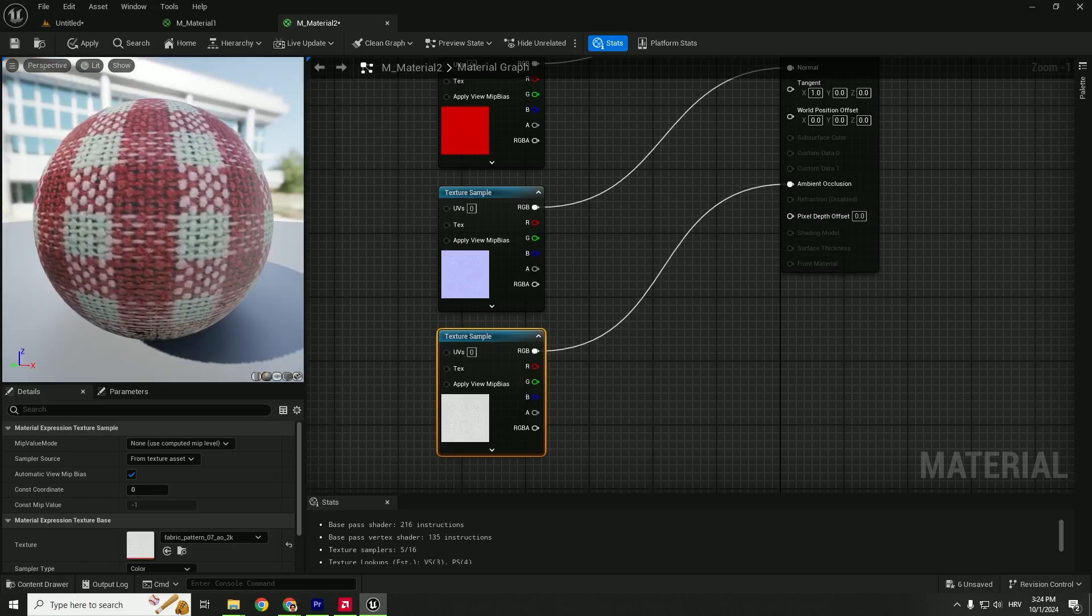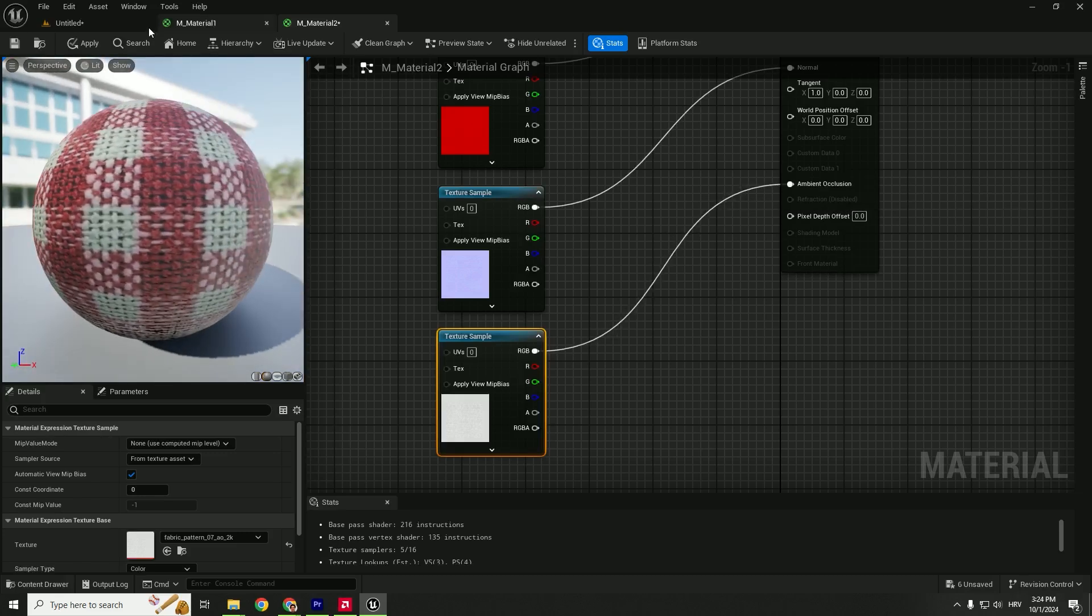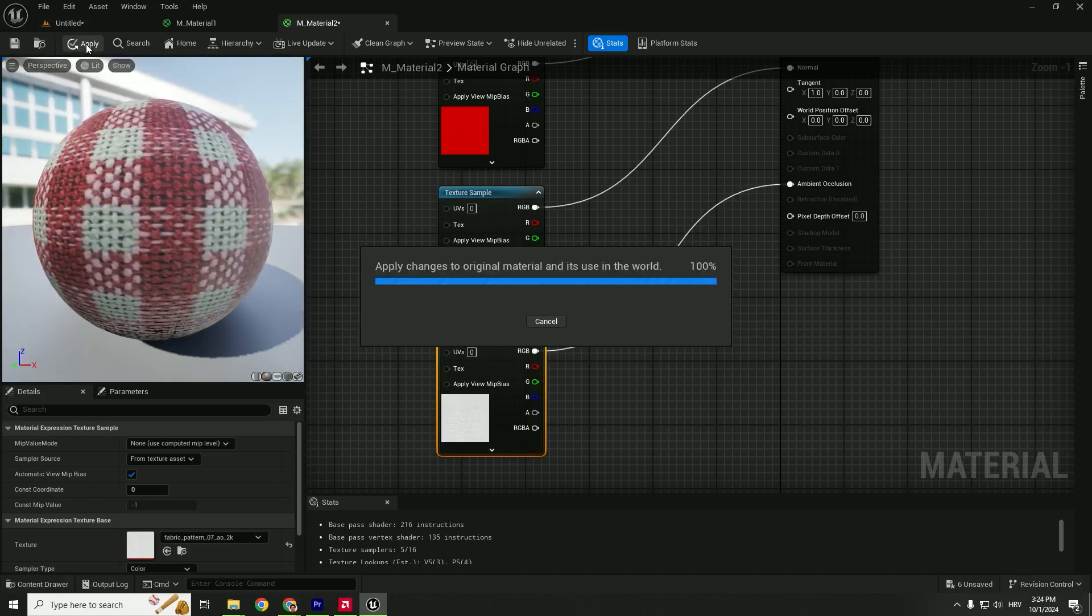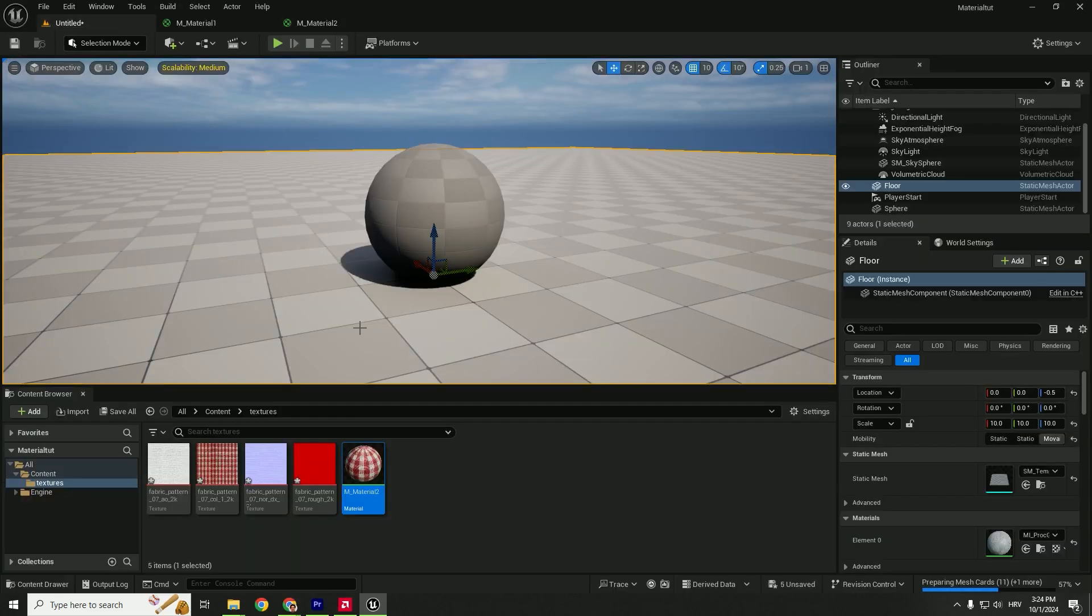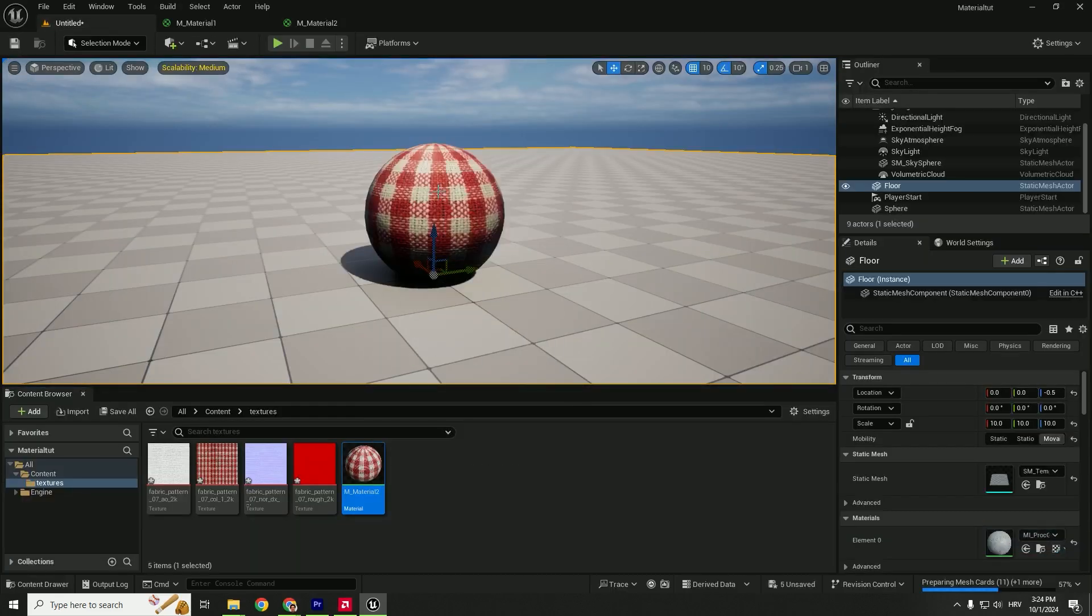You can see on the left side our material. So now we'll Apply, Save, go back to the level, and drag and drop the material to our object.